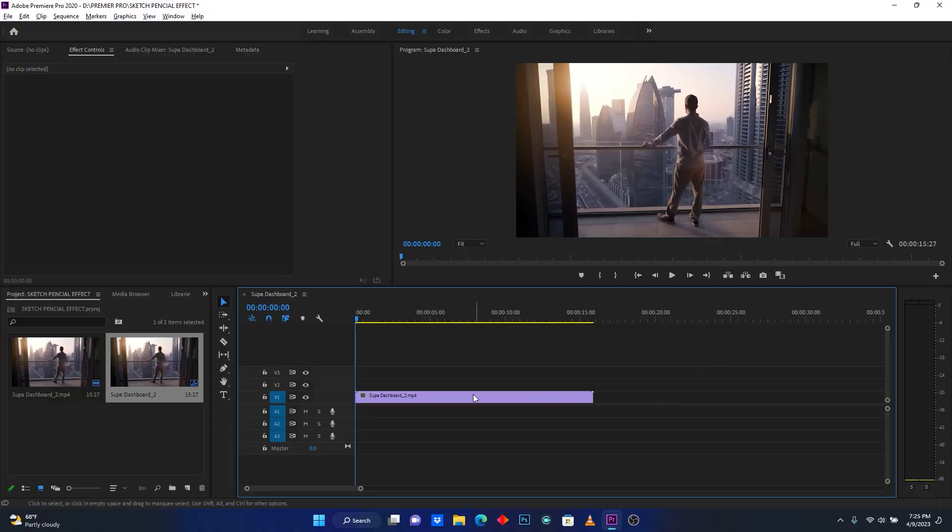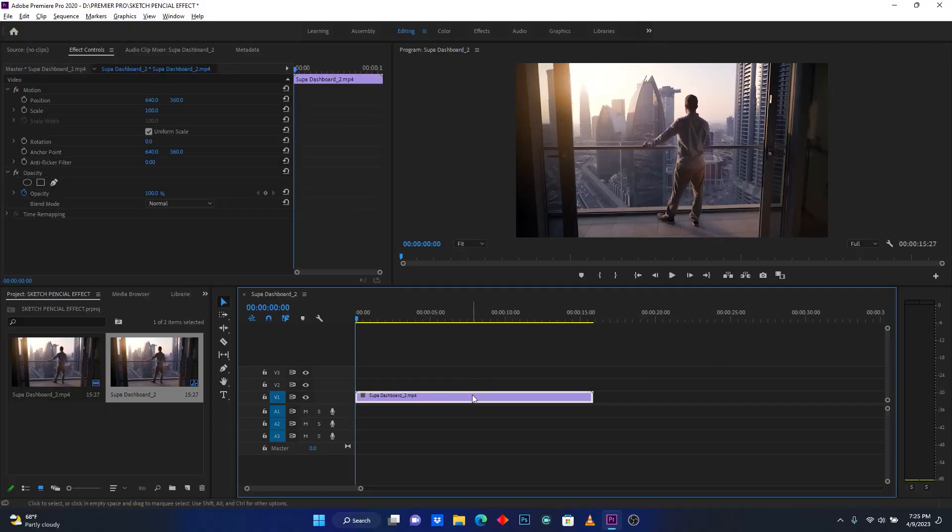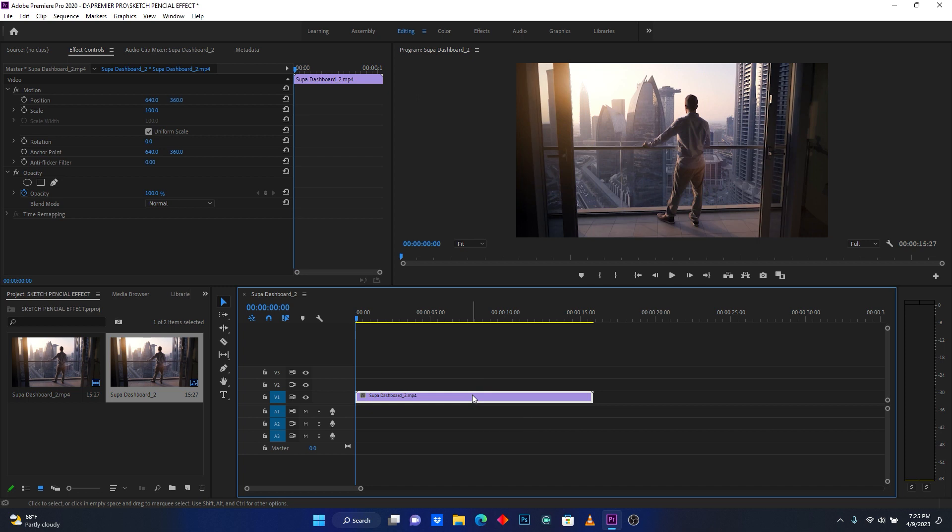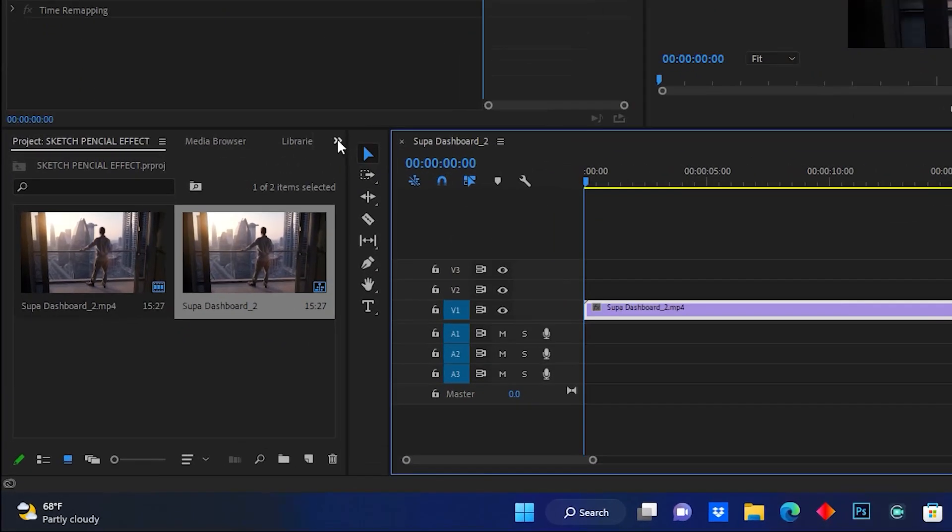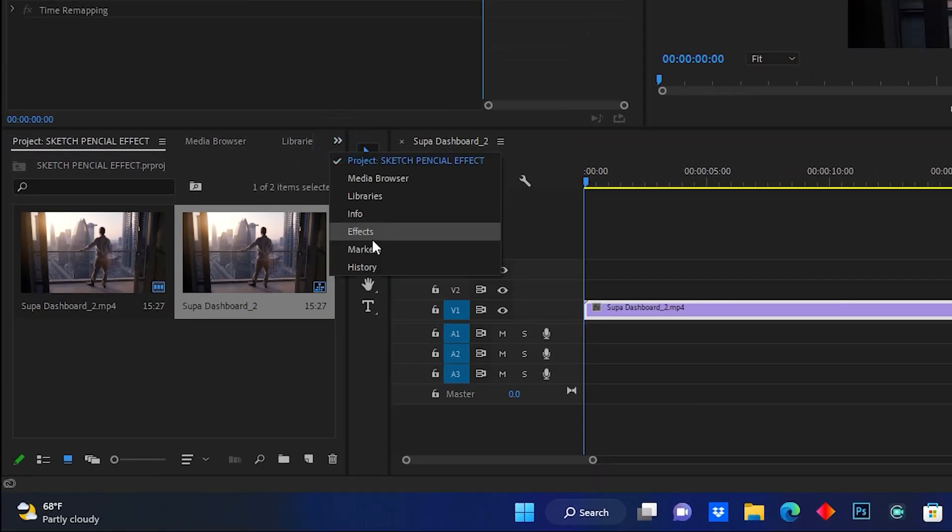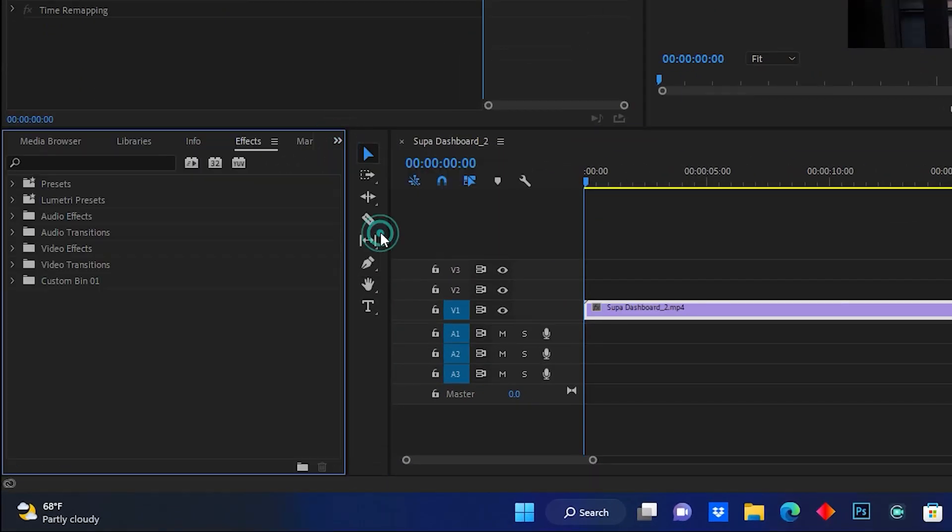So now I'm in Premiere Pro, this is the video clip I'm going to use. First of all let's jump into the effect panel to search for the effects that we're going to use. Click here on double arrows and then click here on effect.